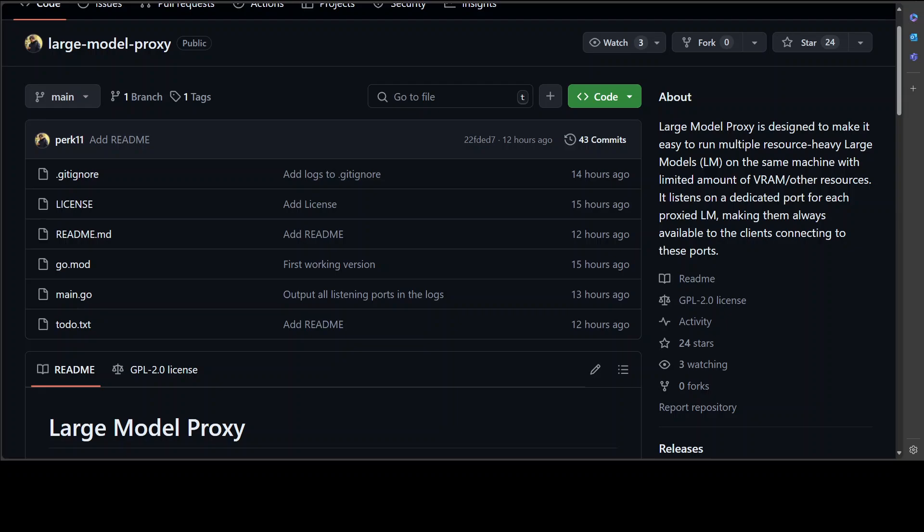For example, if you're running something like Kobold AI or automatic1111, or any other tool as a frontend or backend of LLM, but you don't have much VRAM, which is the case with many people these days, then what this Large Model Proxy does is it proxies and throttles and resource manages your LLM requests.